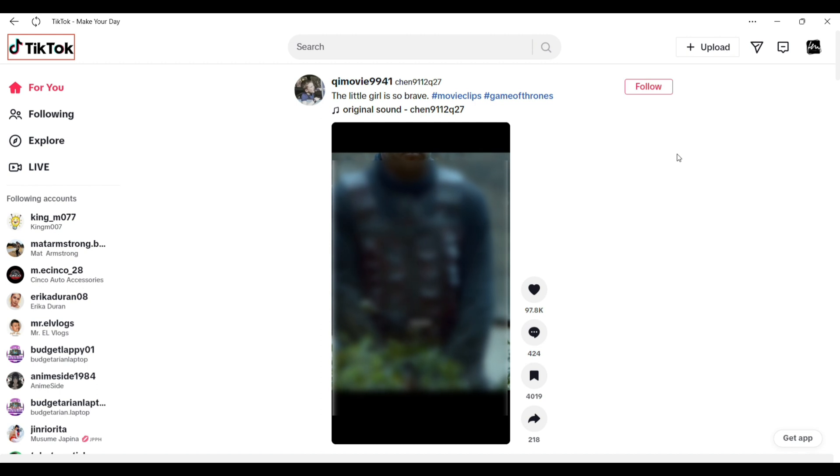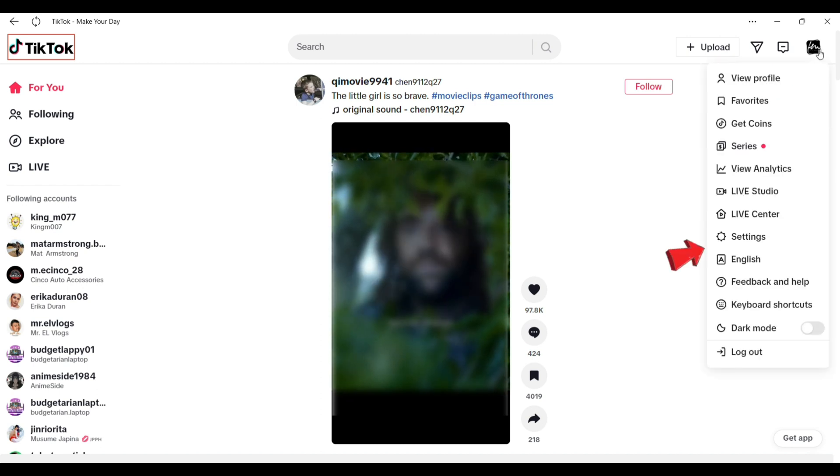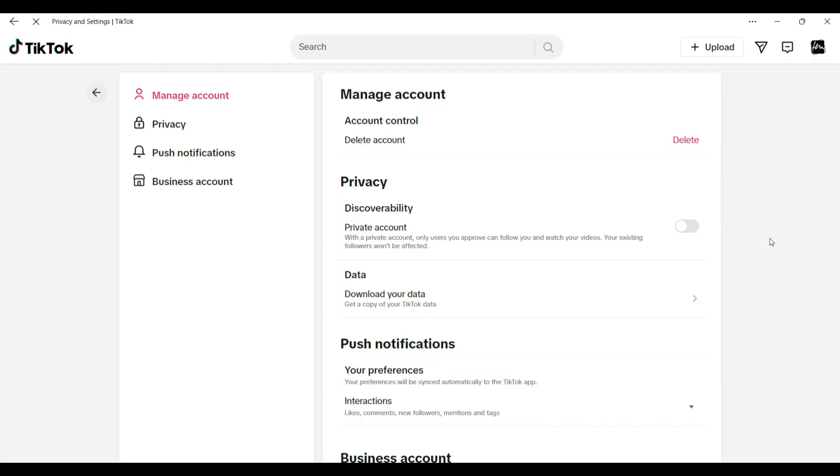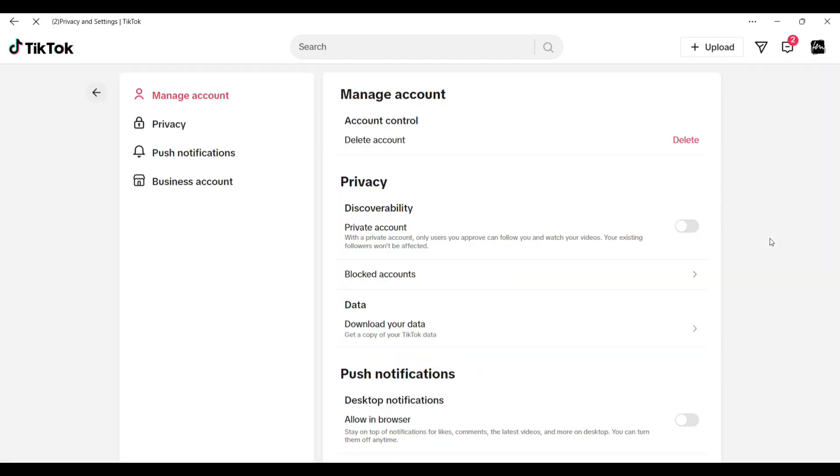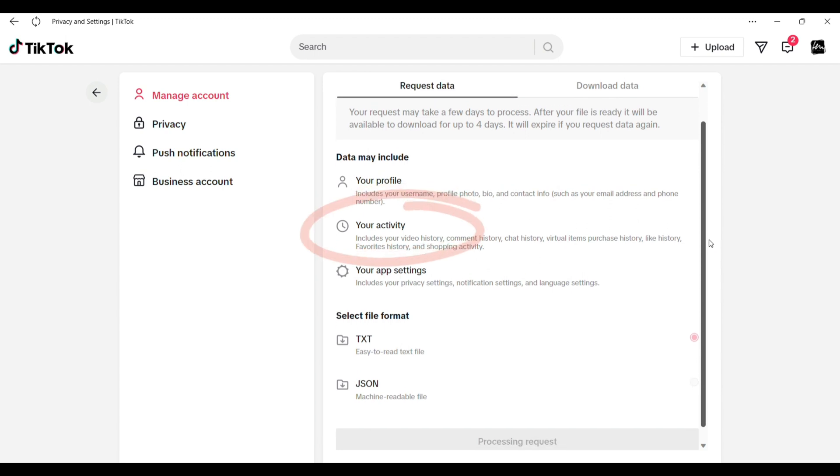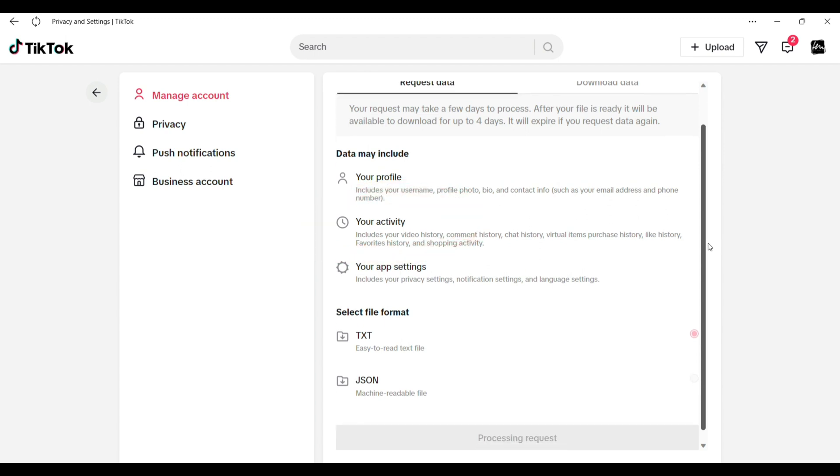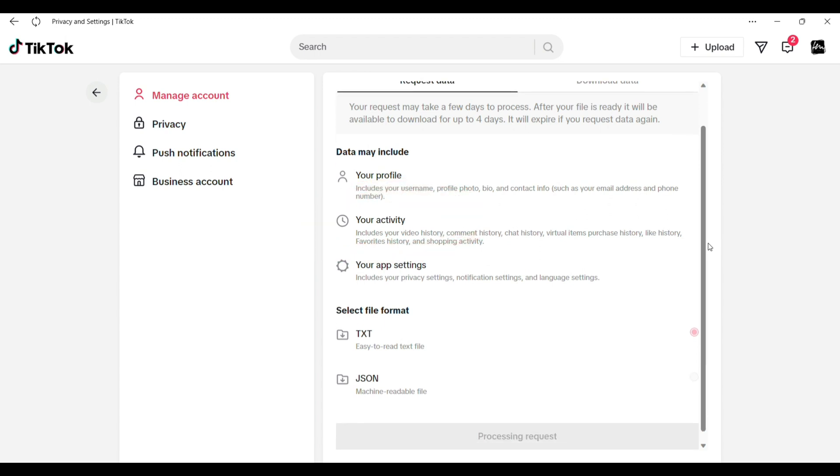To do it, tap on your profile then go to settings. In here click download your data. Under your activity, it includes video history, comment history, chat history and more.